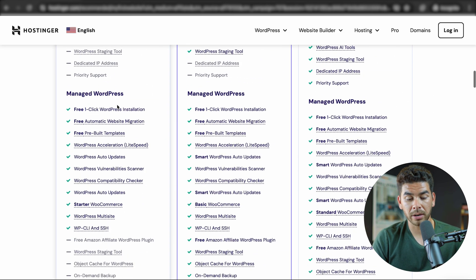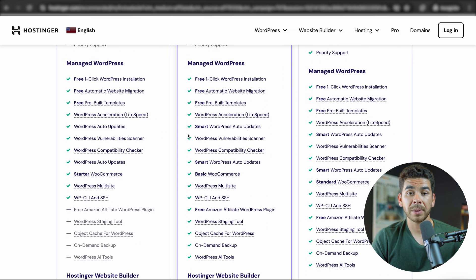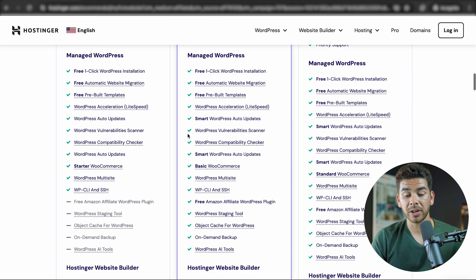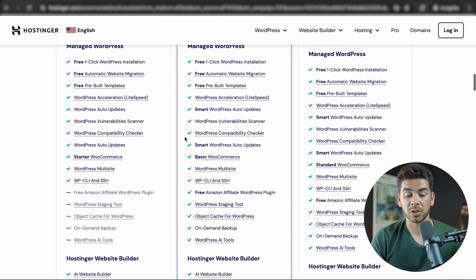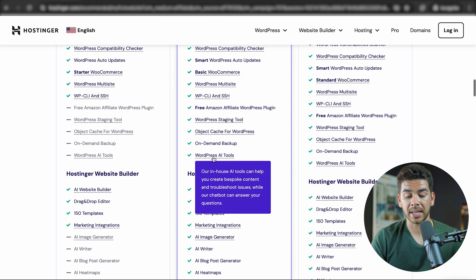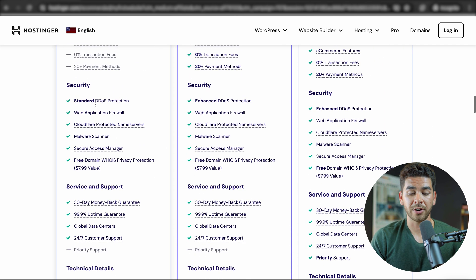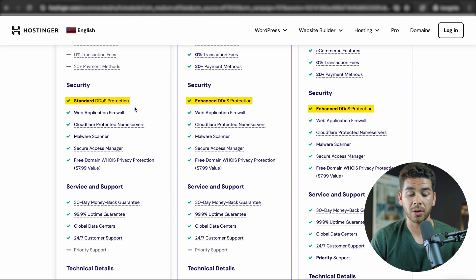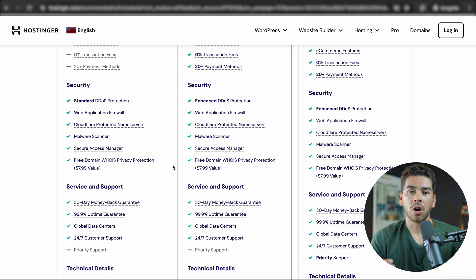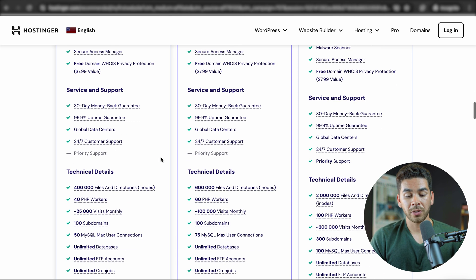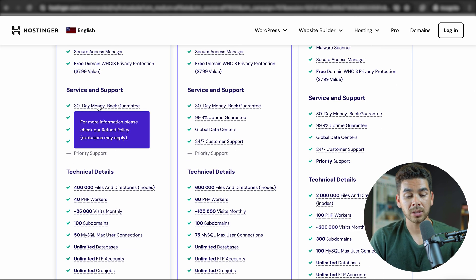Let's scroll down a bit and see some of the other options. The Business plan is going to have more functionality when it comes to Managed WordPress, as well as Hostinger's AI website builder. In terms of security, all of the plans have enhanced DDoS protection, a web application firewall, and a malware scanner.